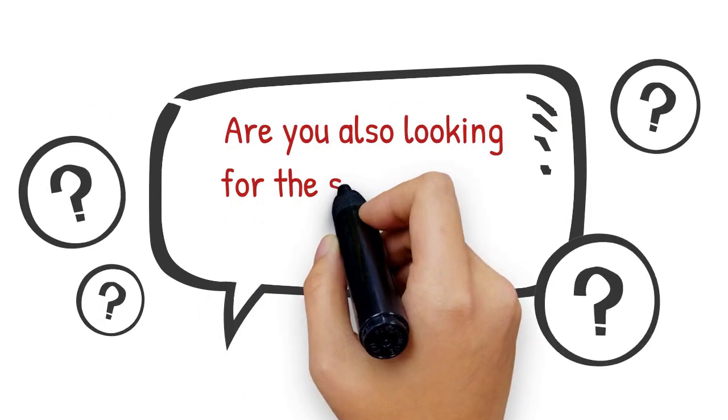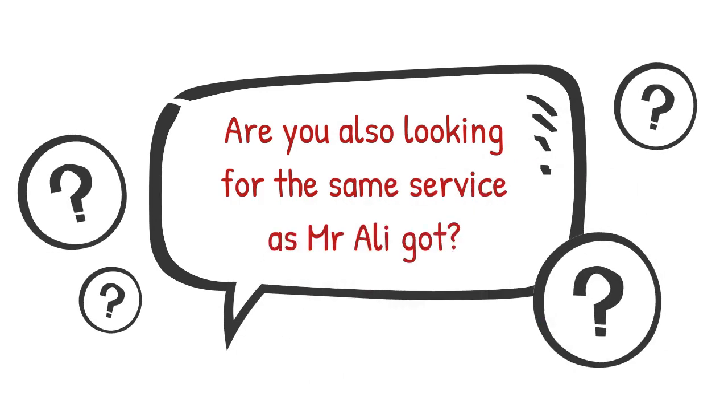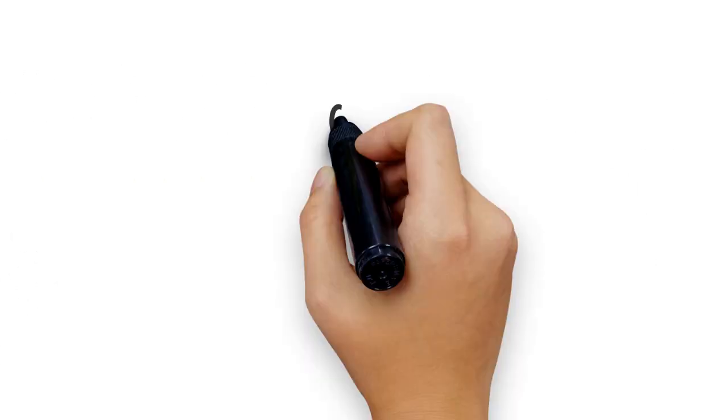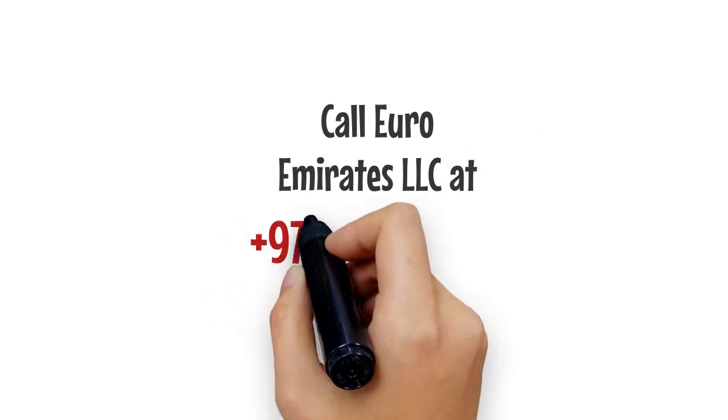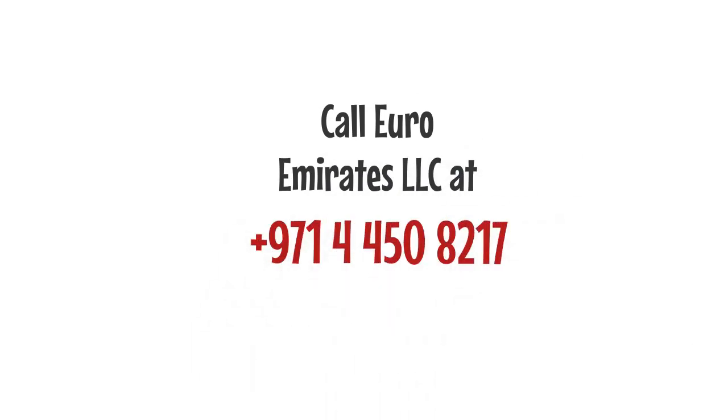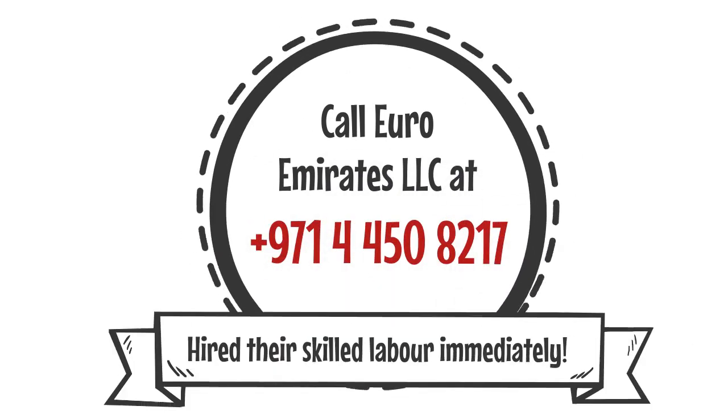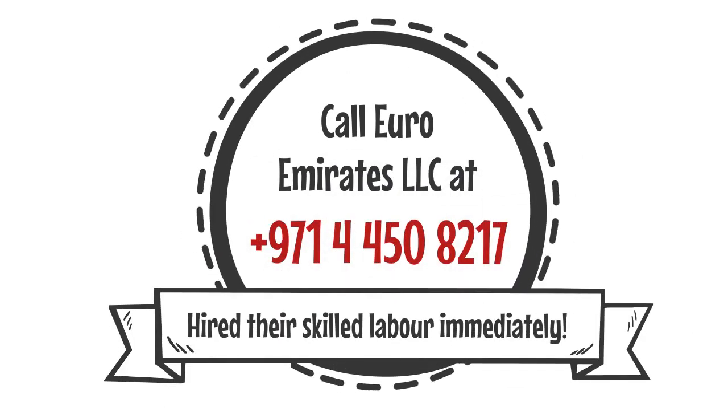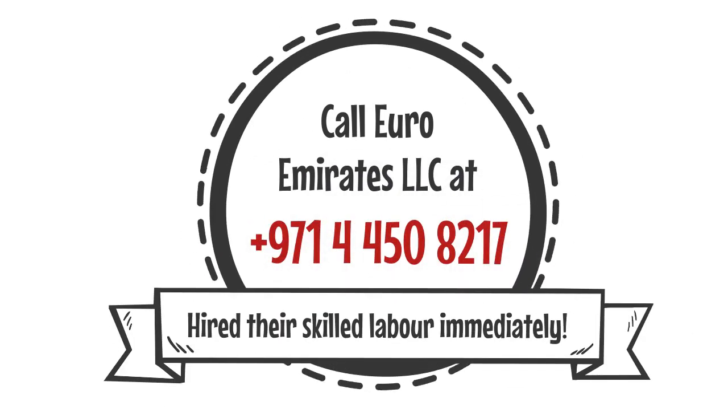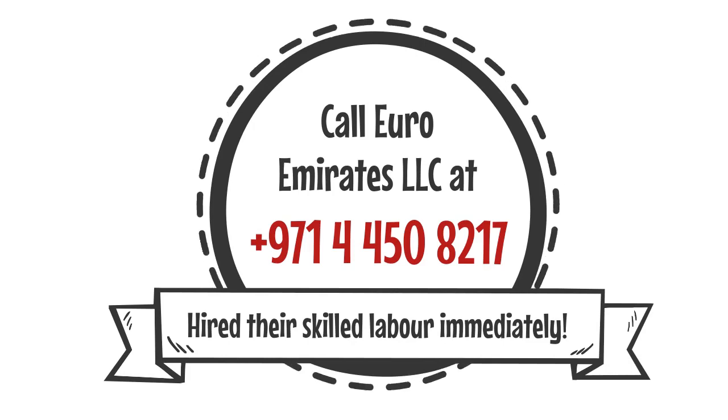Are you also looking for the same service as Mr. Ali got? Call Euro Emirates LLC at 971-4450-8217 and hire their skilled labor immediately.